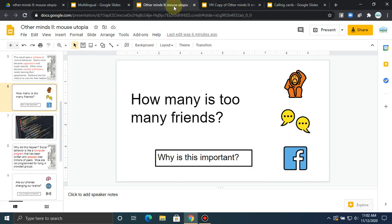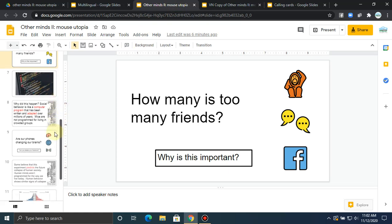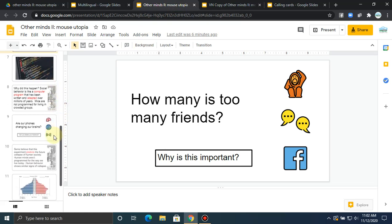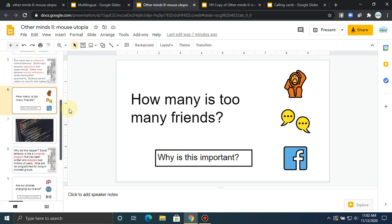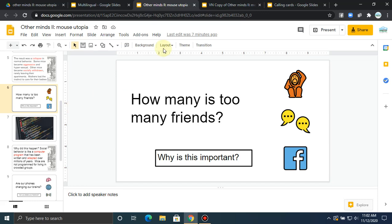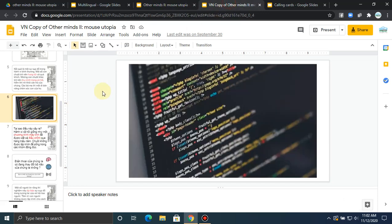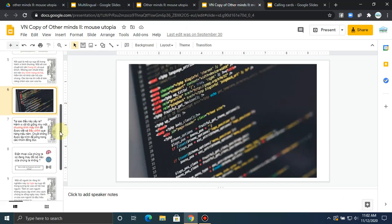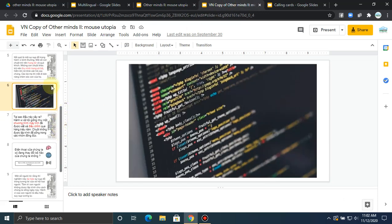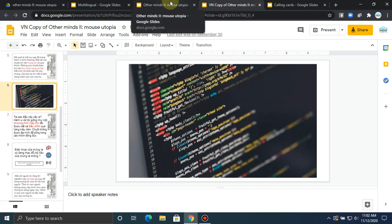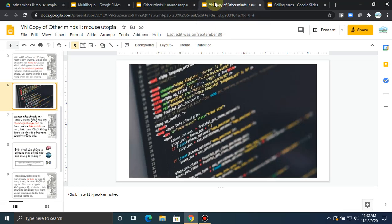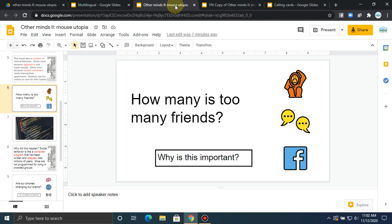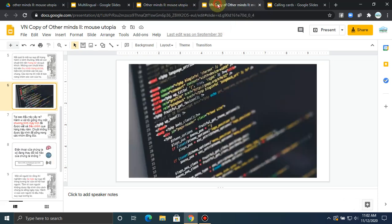See, I'll switch back and forth really quick so you can see. Let's go like that. Okay, so English, Vietnamese, English, Vietnamese.